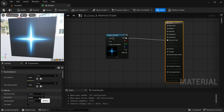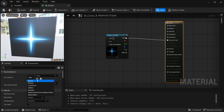The next one is Blend Mode — this option means how the material is going to blend with the background. If we select Opaque, it just draws on top of the background with no transparency. The good thing about Opaque is that it interacts with light, and it's used a lot.